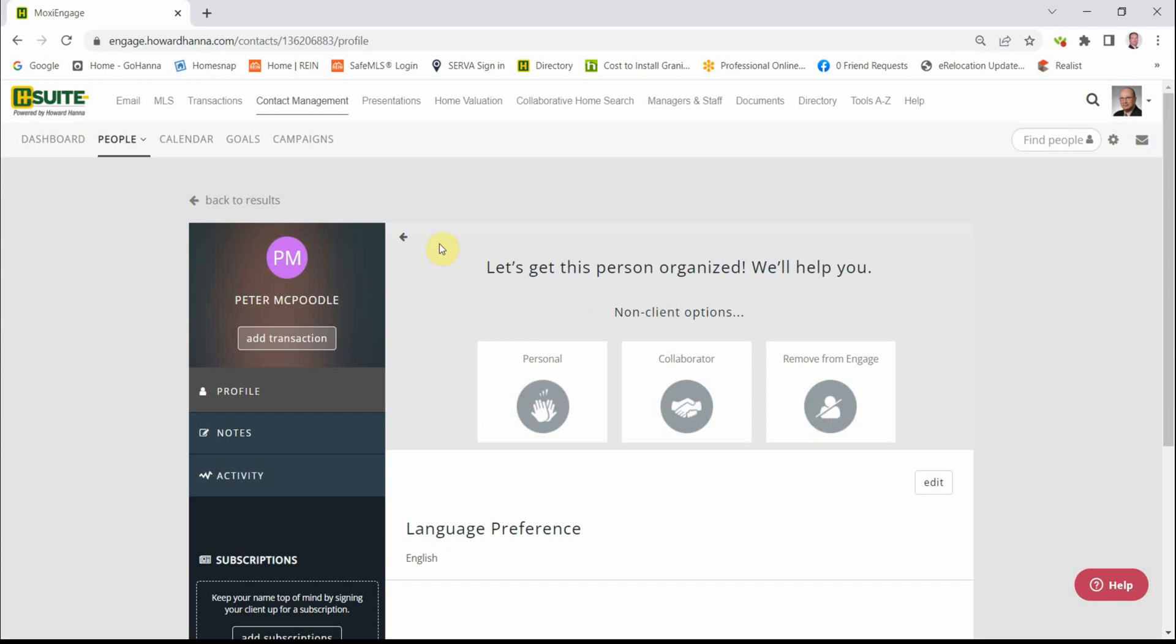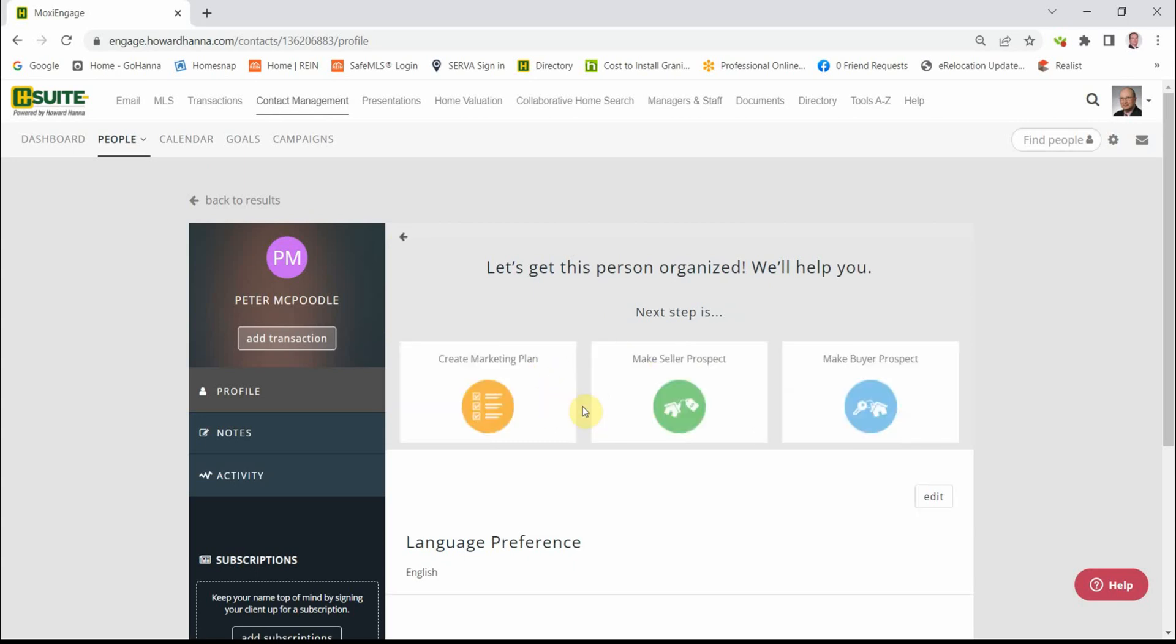I'm going to click this little arrow up here to go back. So we feel that Peter could be valuable to us, could add business. We click the green button and now we have three choices.